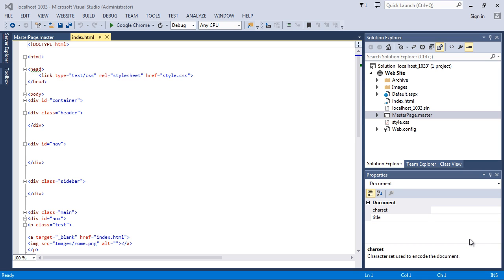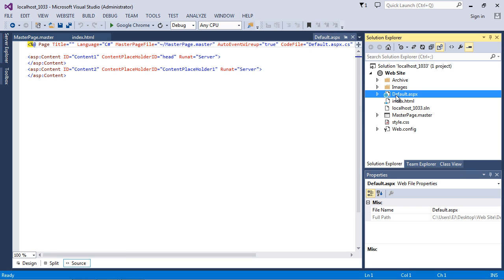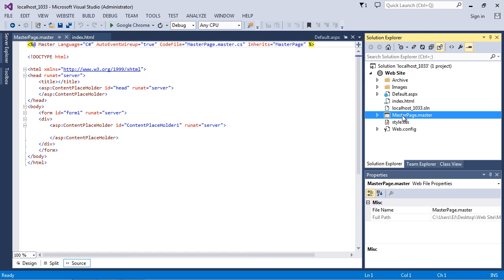In the last ASP.NET video, we created our default.aspx page, which is our first content page, and we created our master page. Now we want to get rid of this index.html because we no longer want to serve it out. We want everything to be in our default.aspx and everything in our masterpage.master. The default.aspx will be served out pulling the template from the master page.